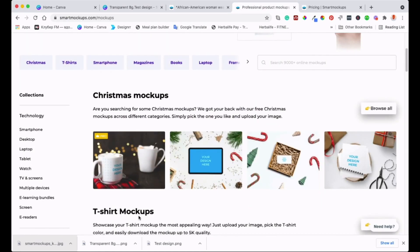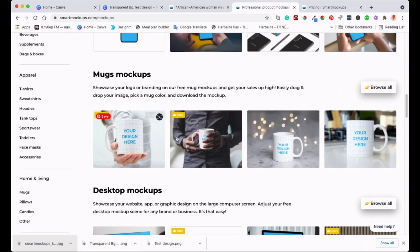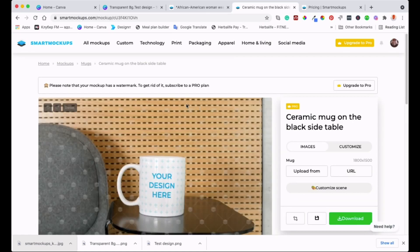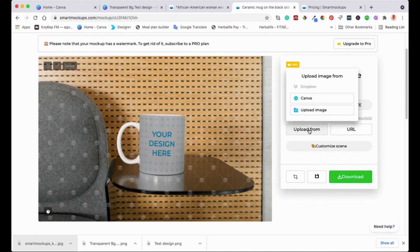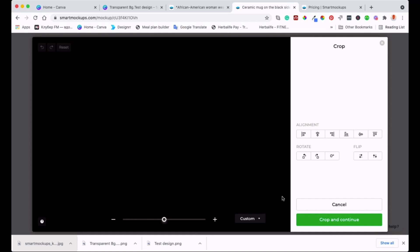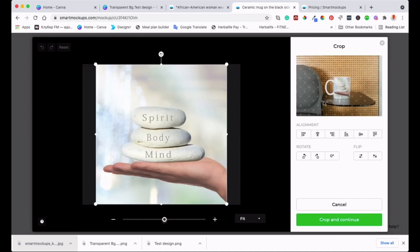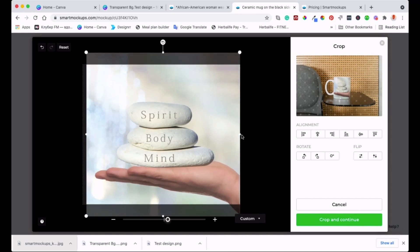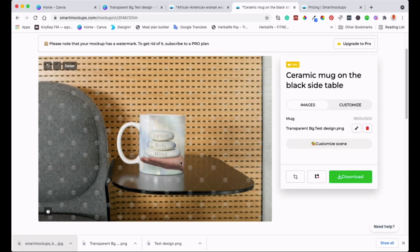Now let's try the cup mockup. Select a cup template. When you click to upload, you can upload from Canva or upload an image from your computer. Since we want to use the transparent background version, go to Canva — it's already saved there — and select that design. It comes up, and you can increase the size to see how it looks, then crop and continue.